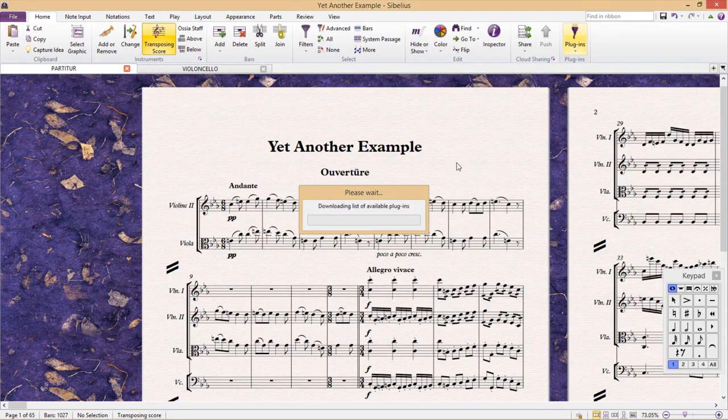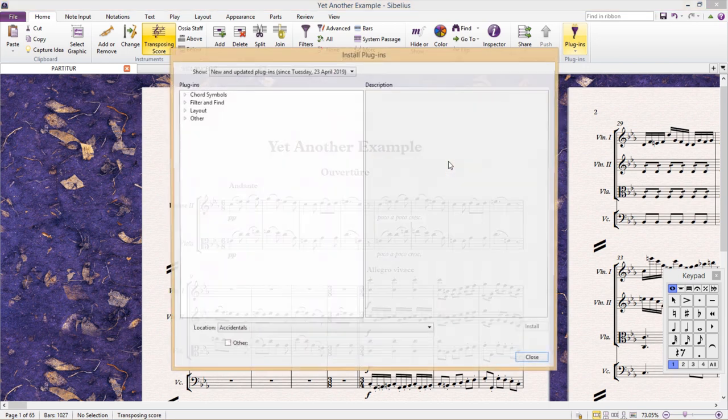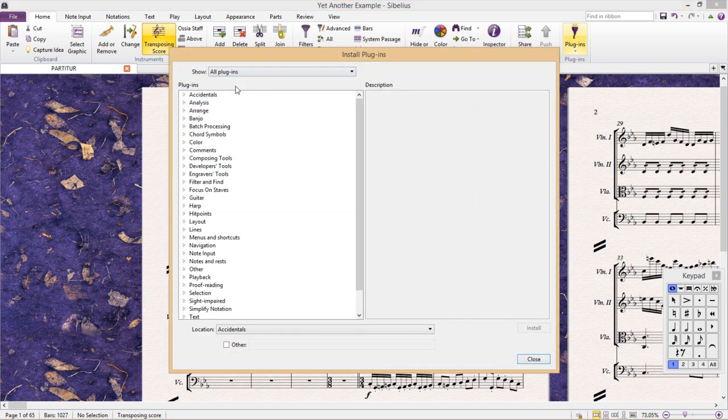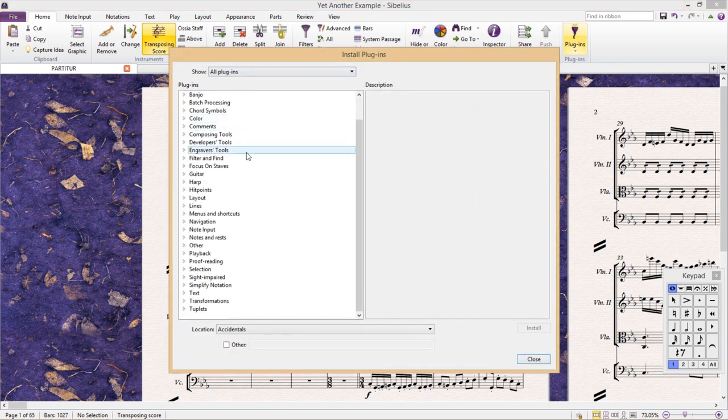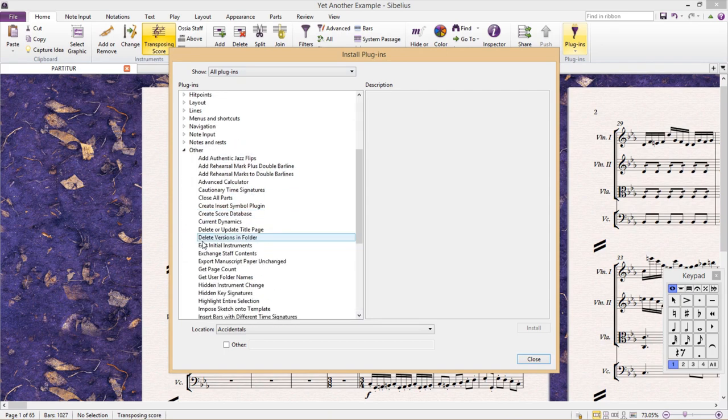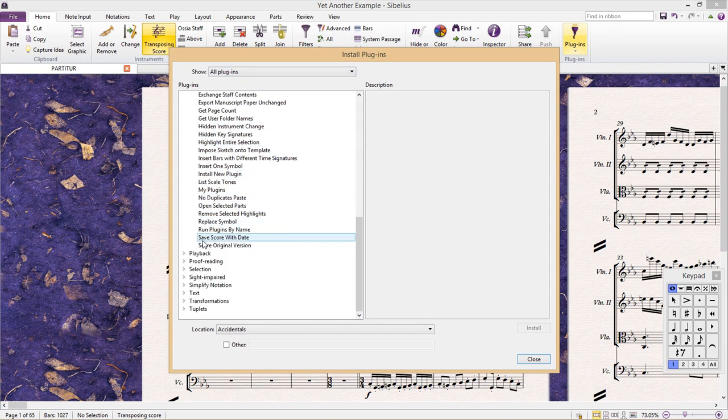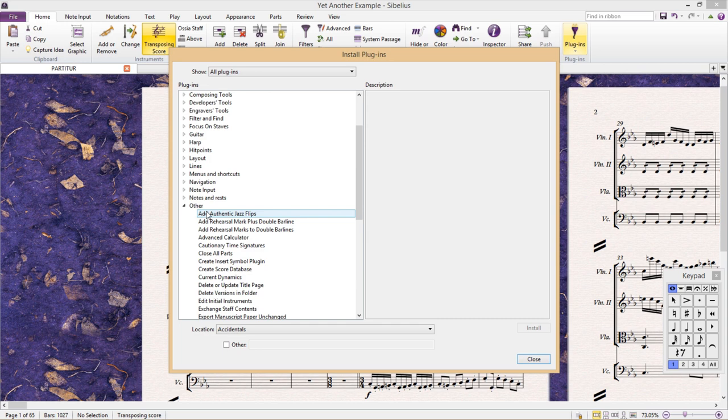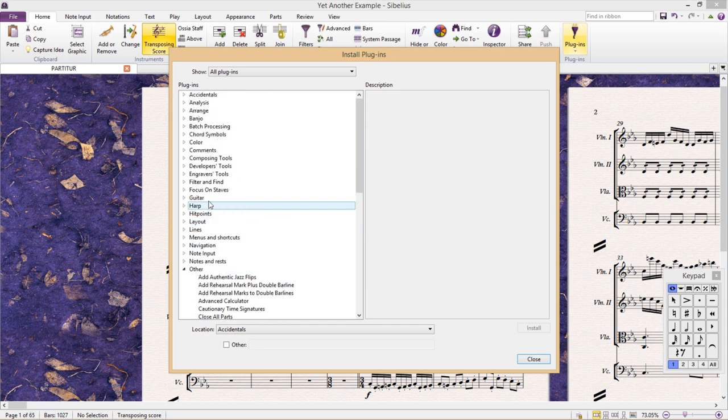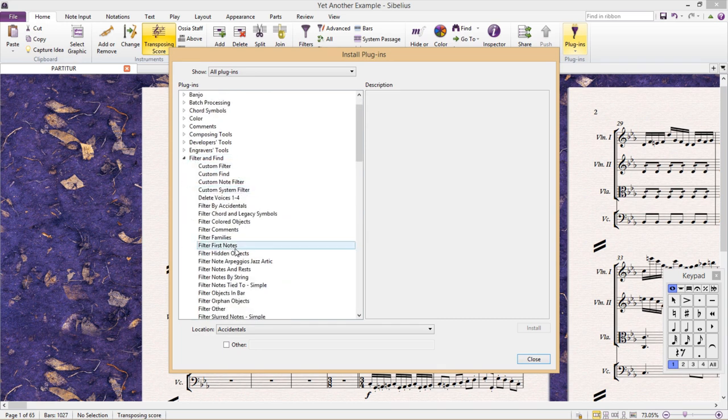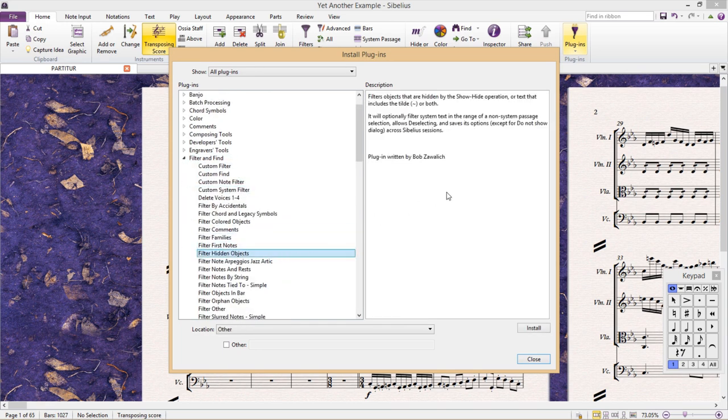We then arrive at a window that shows us all of the available plugins, and as you can see, there are a lot, and the number is still growing. When you click on one, you'll see a description of the plugin as well as its author, and down the bottom, the location that it will be available in.